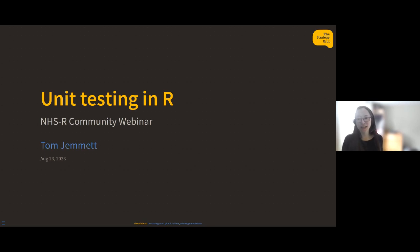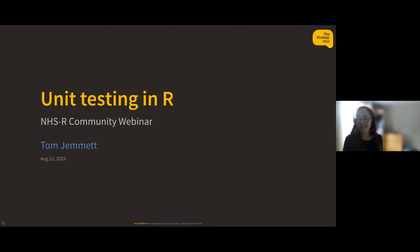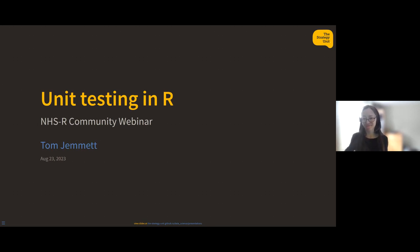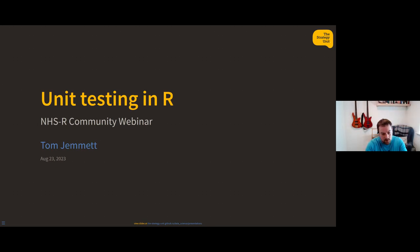Hello and welcome everybody to another one of the NHSR community's webinars. Today I've got my colleague doing a talk on a subject that I find really fascinating: unit testing in R. We've had many discussions about this over time and Tom knows a lot about this. Tom Jemmet, I'm going to pass this over to you to tell us a bit more about unit testing.